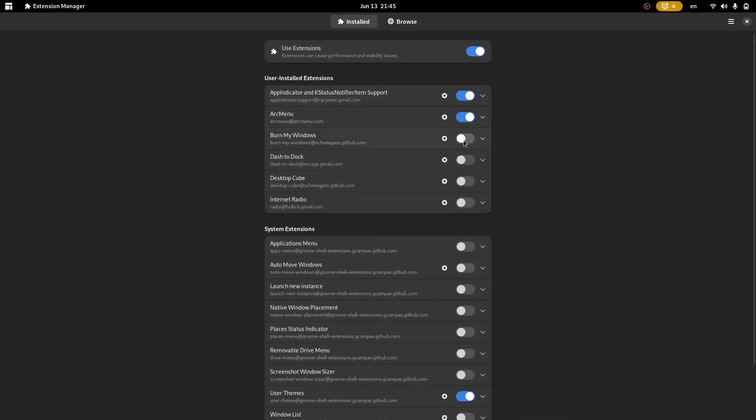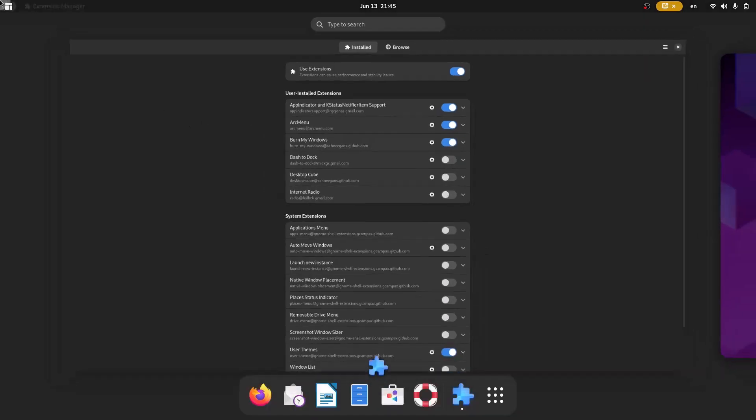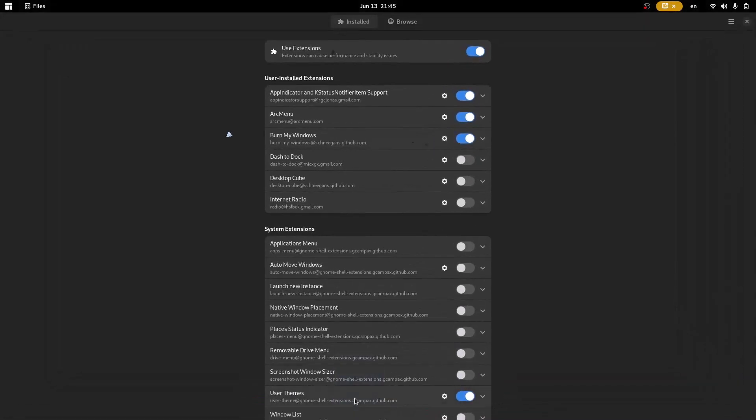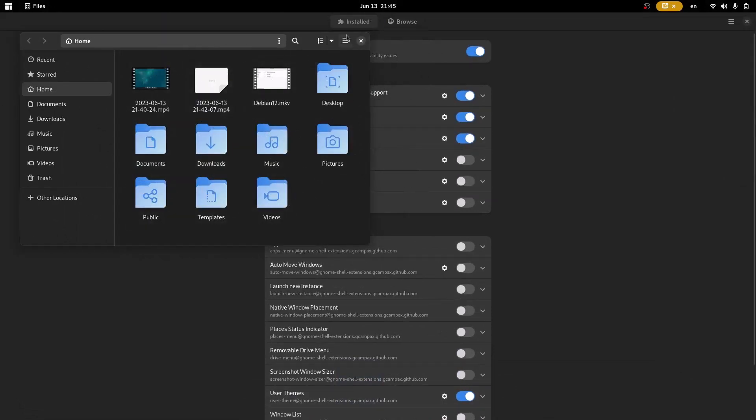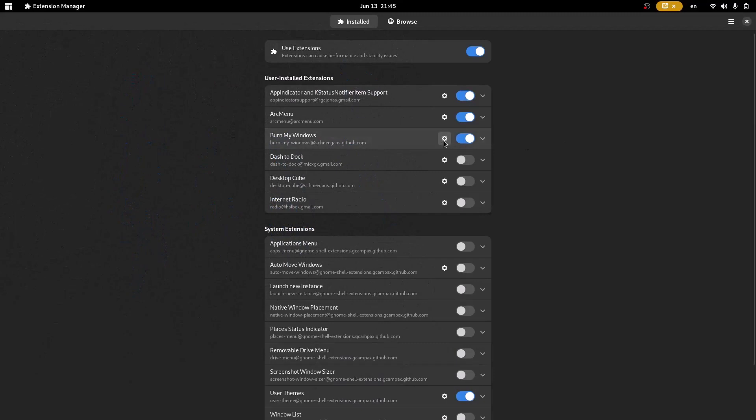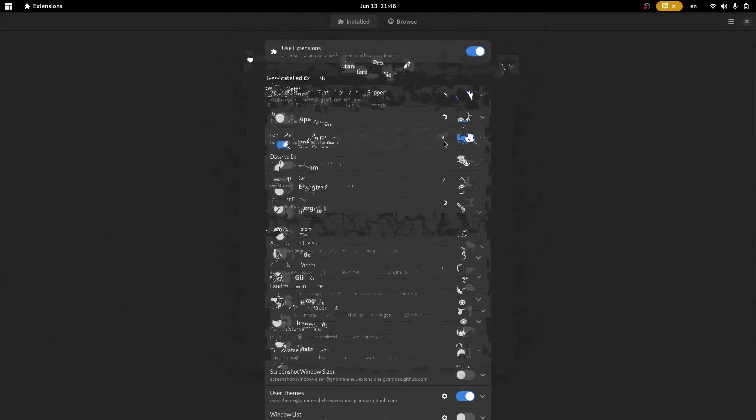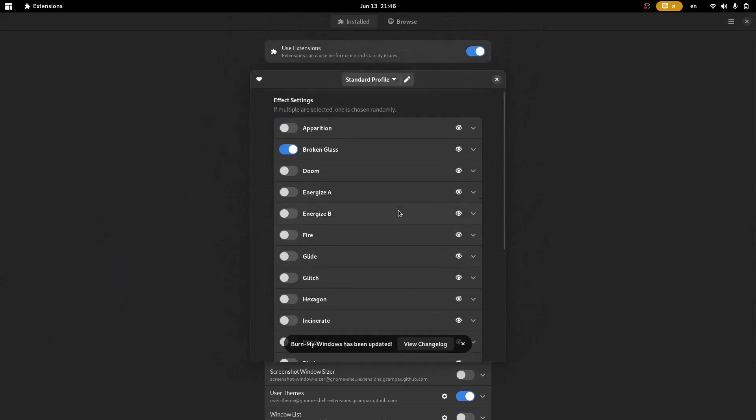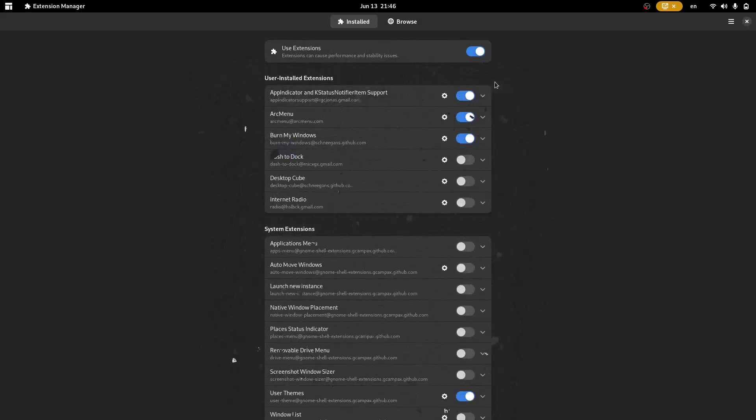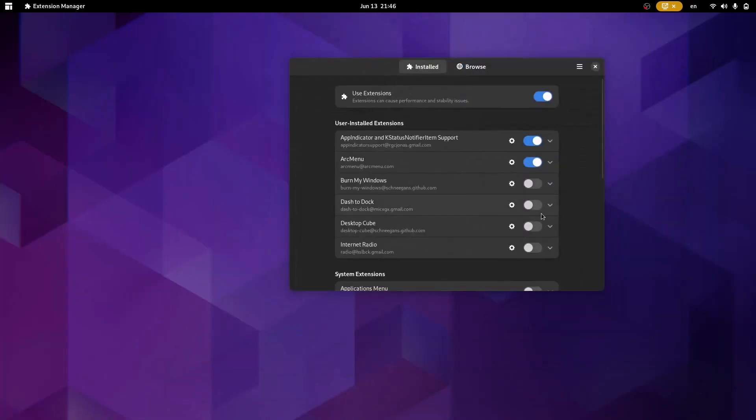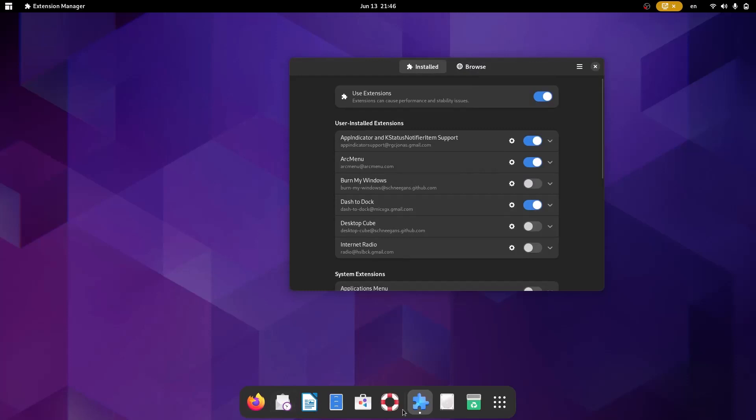Also these things are fancy things. Burn My Windows. If you enable this, you are getting some great animations of opening and closing the windows. And also many animations are there, you can adjust from the settings here. So it's awesome, really it's really fancy. And also Dash to Dock. If you enable it, you are getting the dock. Right. So this dock is very much useful. So that's awesome.